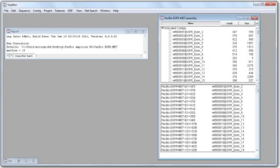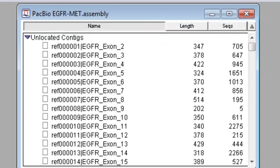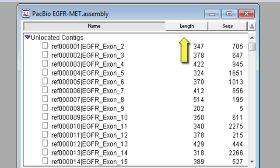Now I have my finished assembly open in SeqMan Pro, and the first thing I see is the Project Summary window, which contains a list of all the contigs assembled in my project. I can sort this list by name, contig length, and number of sequences in the contig.